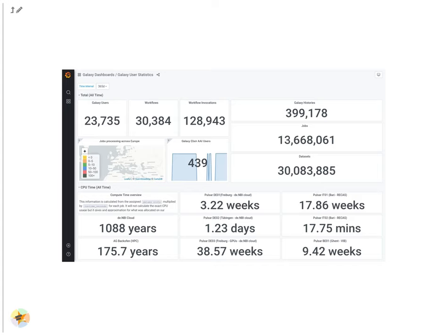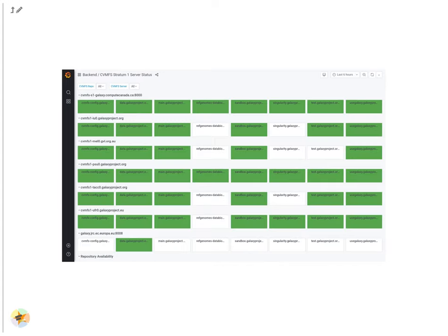We don't just monitor Galaxy though. We also monitor CVMFS and the availability of repositories in each server. This can give a good view of which repositories are replicated.